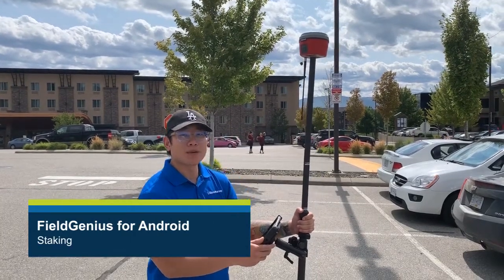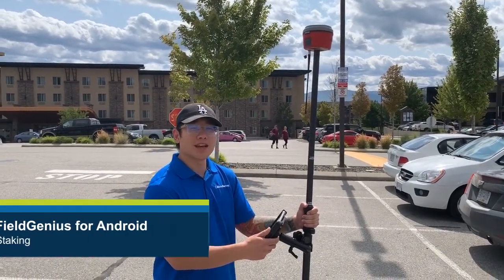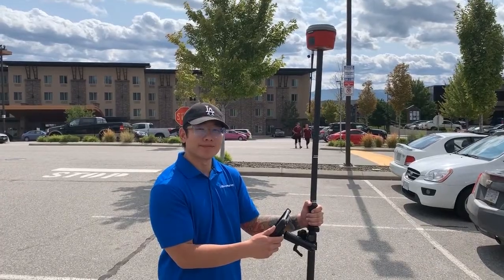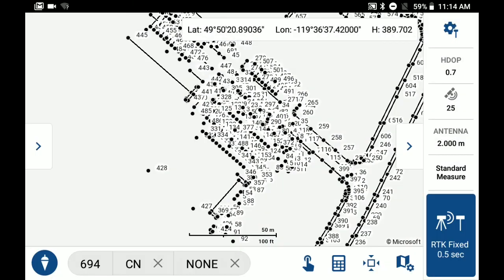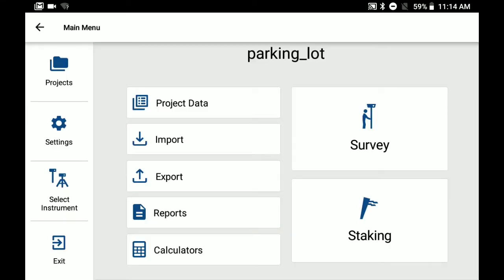Hey guys, my name is Hao and today I'm going to show you how to stake in Field Genius for Android. If we click on our plumbob icon and then go into our staking option, that will bring us into our staking menu.